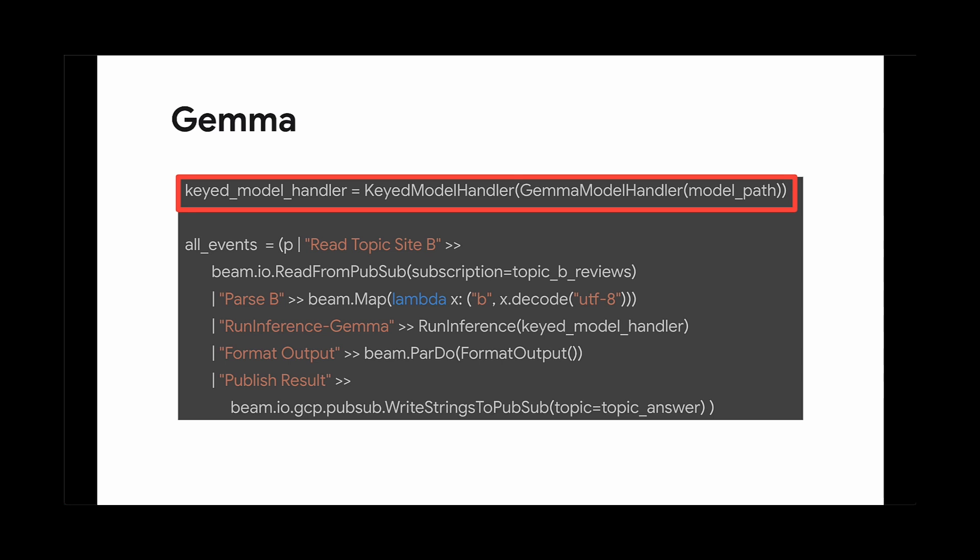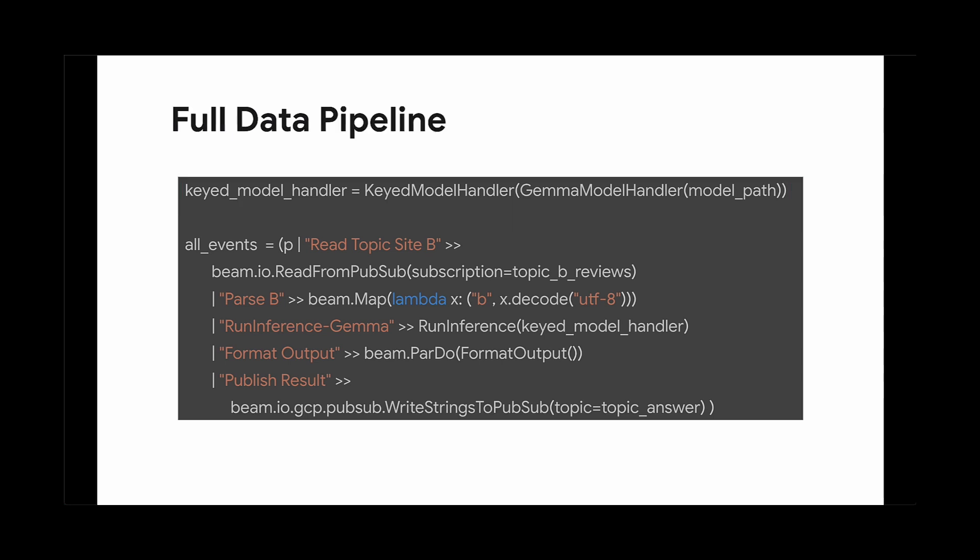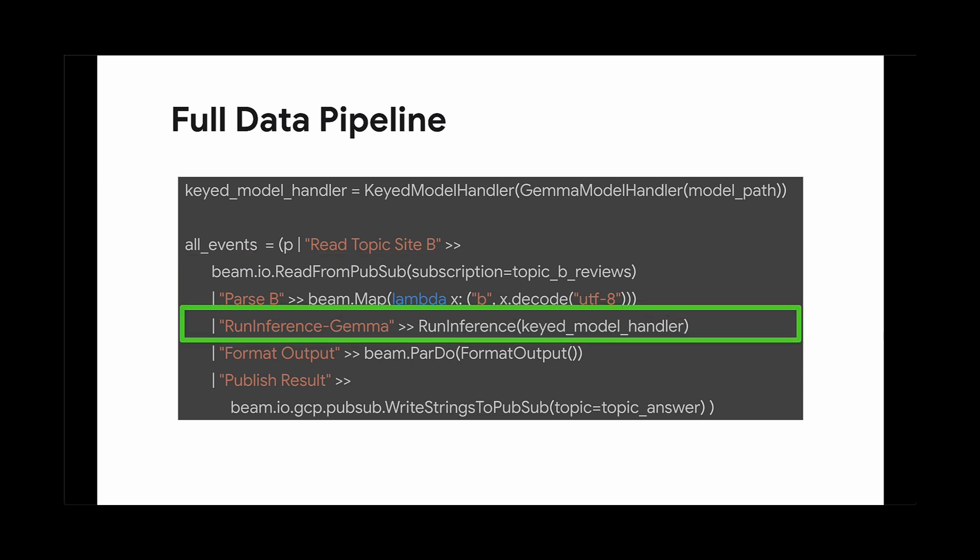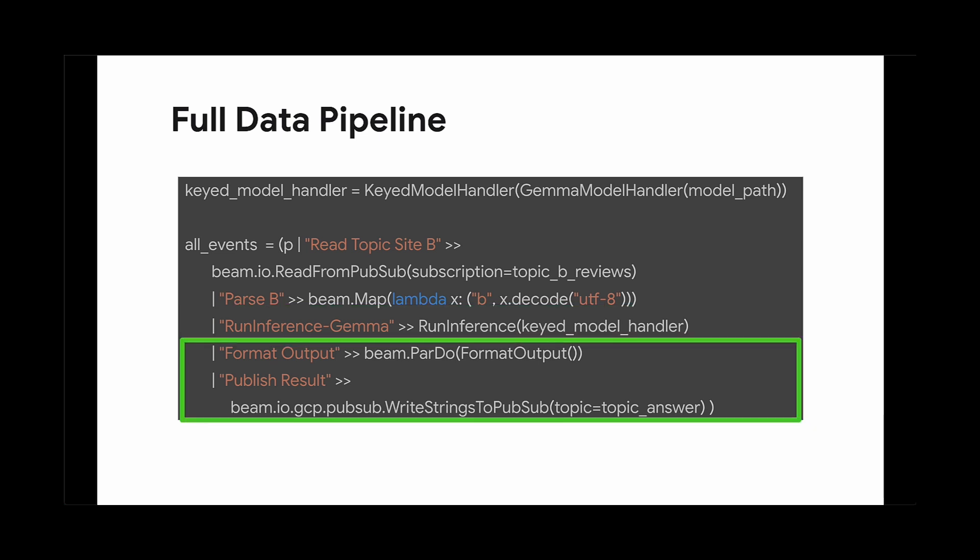However, you can use many different types of APIs, such as PyTorch or your favorite API of choice. Let's build our pipeline. This example is a streaming pipeline that reads from PubSub and passes the prompt into the next step, the run inference p-transform, which uses the model handler we created above.